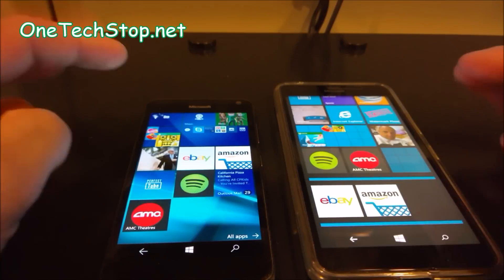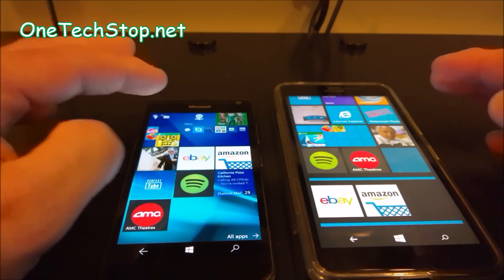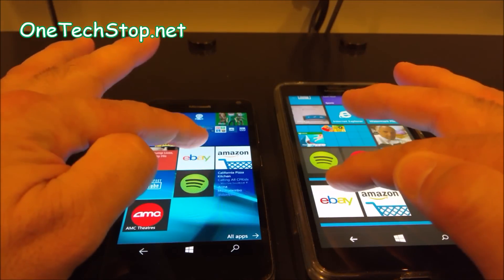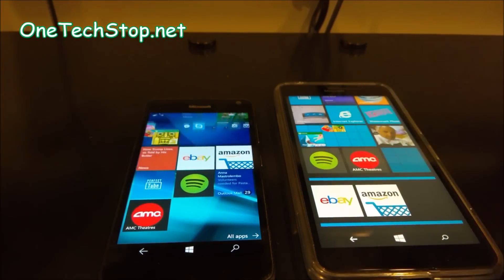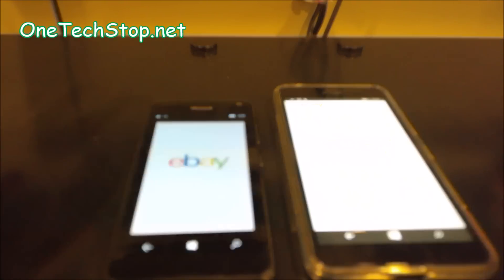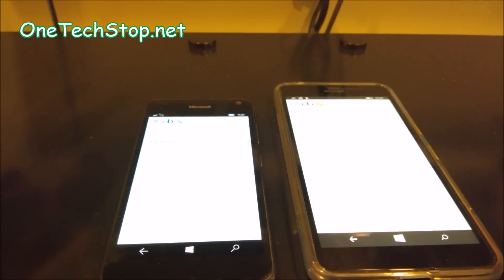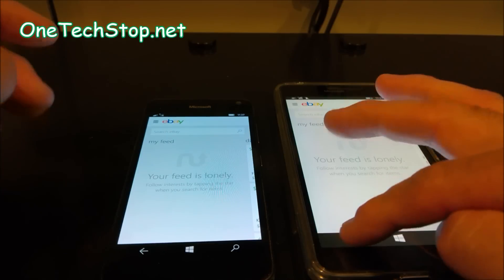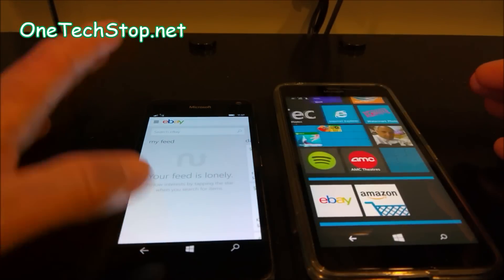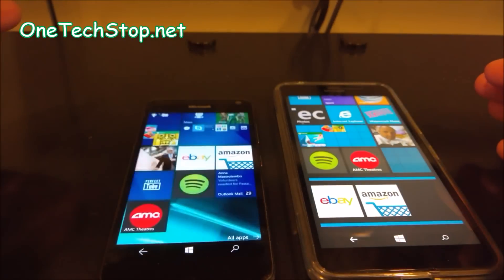How about we try eBay? 1, 2, 3. Okay, here again, the 640 XL won.